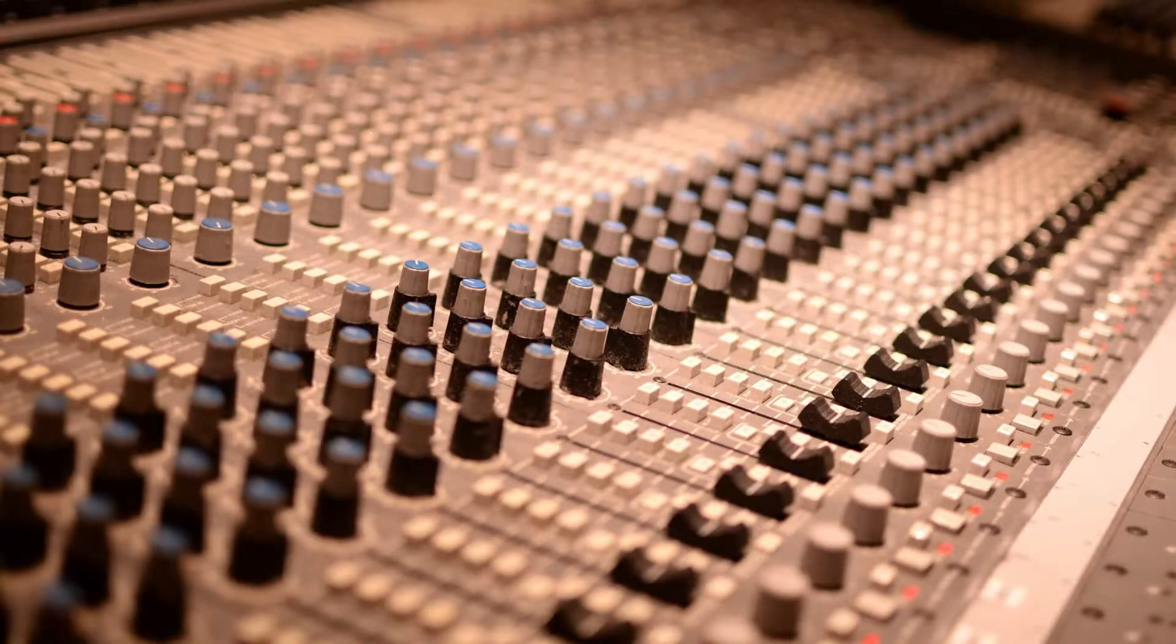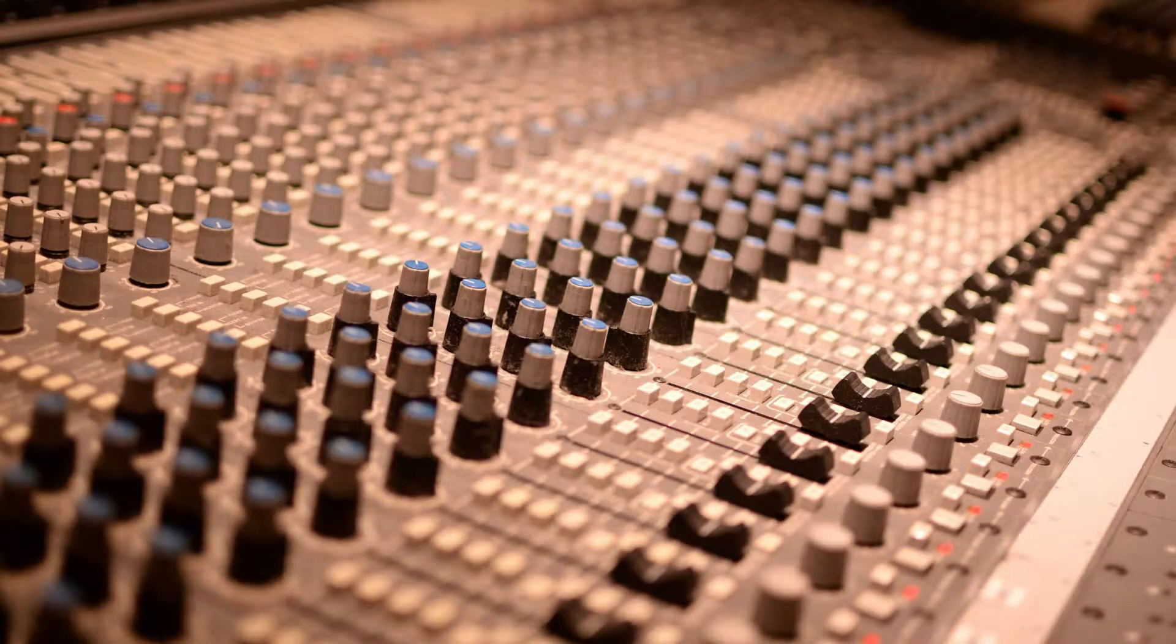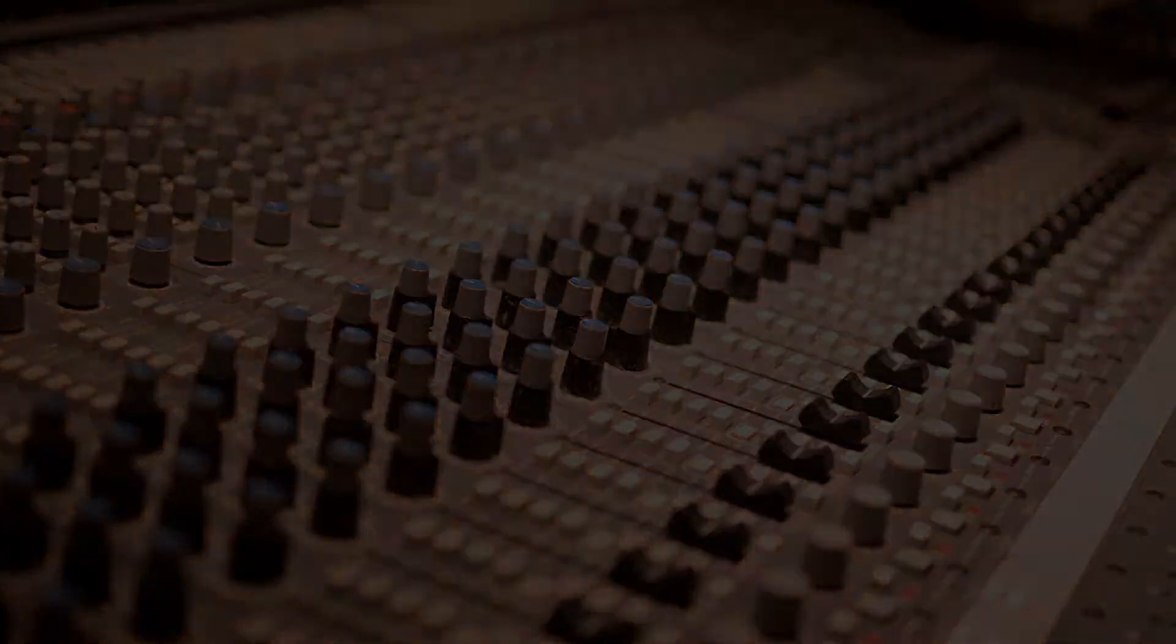Today I'm starting a series on mixing with an analog workflow in the box.